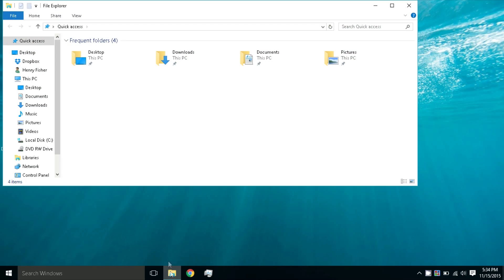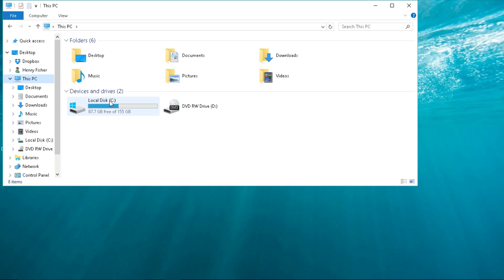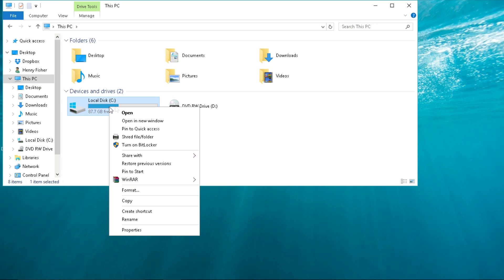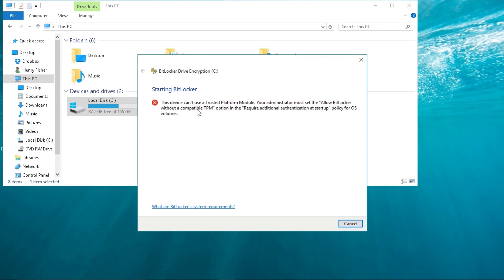So if I go to File Explorer, this PC, right click on Local Disk, and turn on BitLocker, I get this error code.